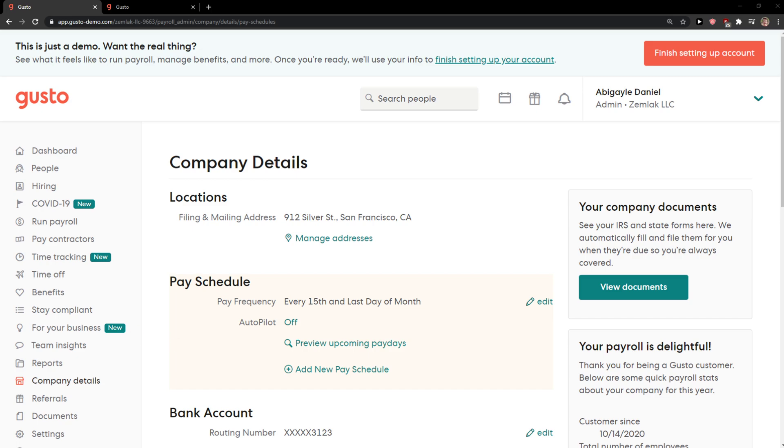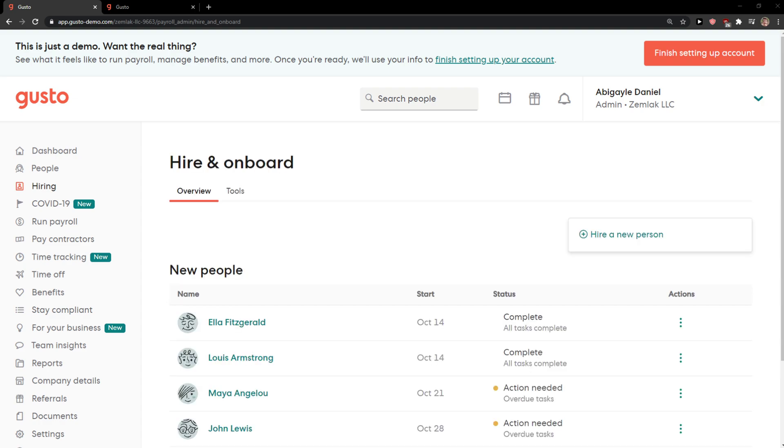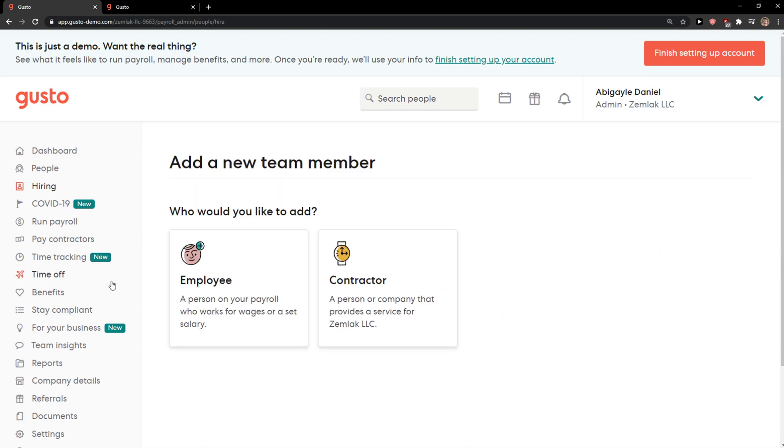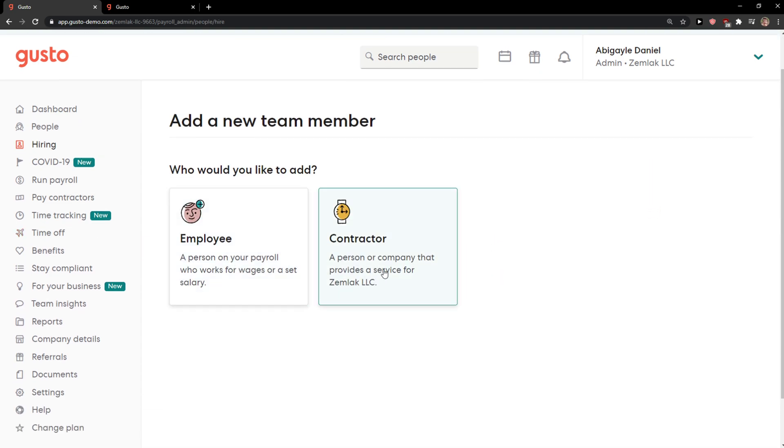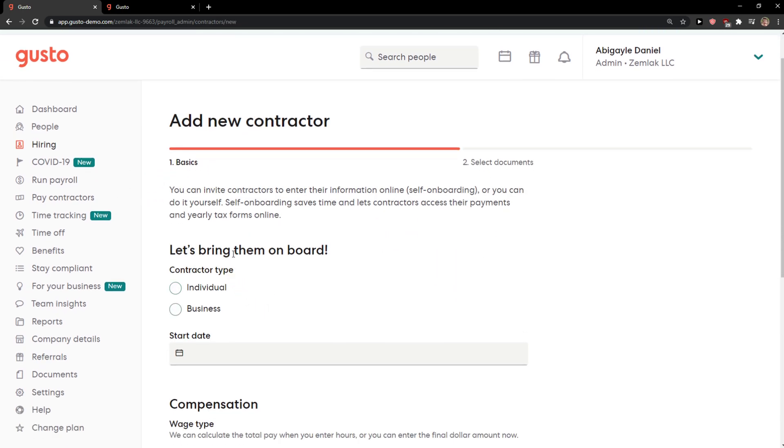So let's start. The first thing you want to do is just click on hiring and here you just want to click hire a new person and click contractor.